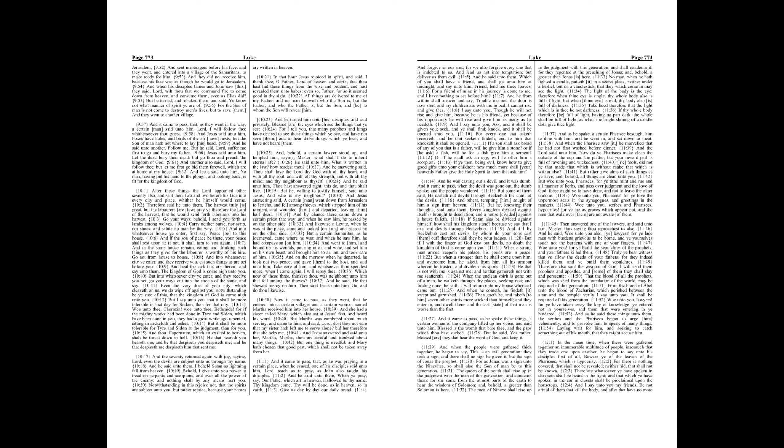But he, knowing their thoughts, said unto them, Every kingdom divided against itself is brought to desolation, and a house divided against a house falleth. If Satan also be divided against himself, how shall his kingdom stand? Because ye say that I cast out devils through Beelzebub. And if I by Beelzebub cast out devils, by whom do your sons cast them out? Therefore shall they be your judges.